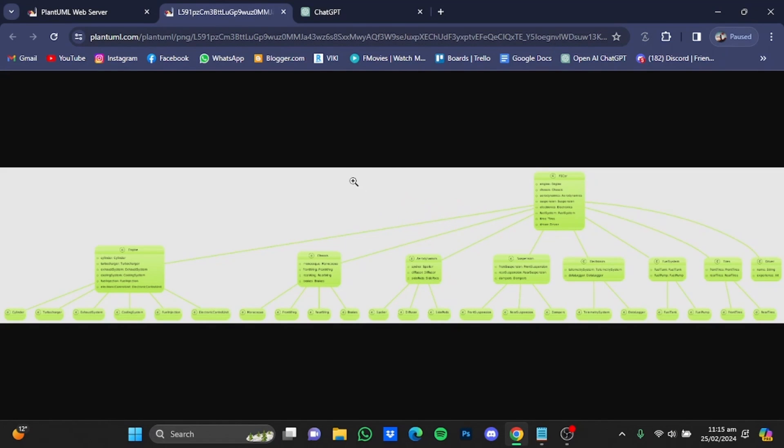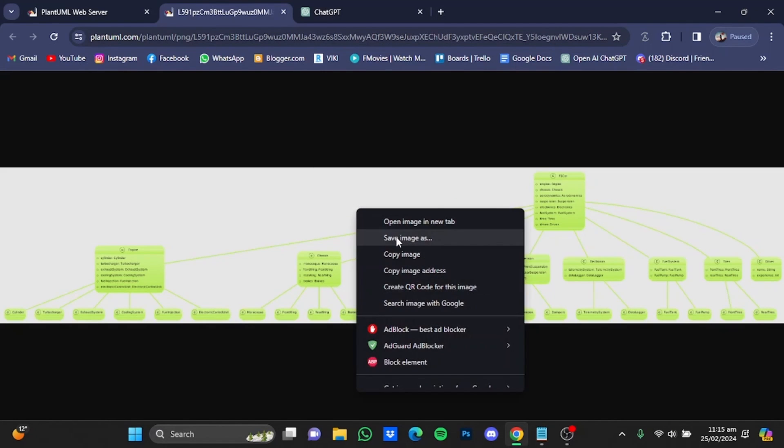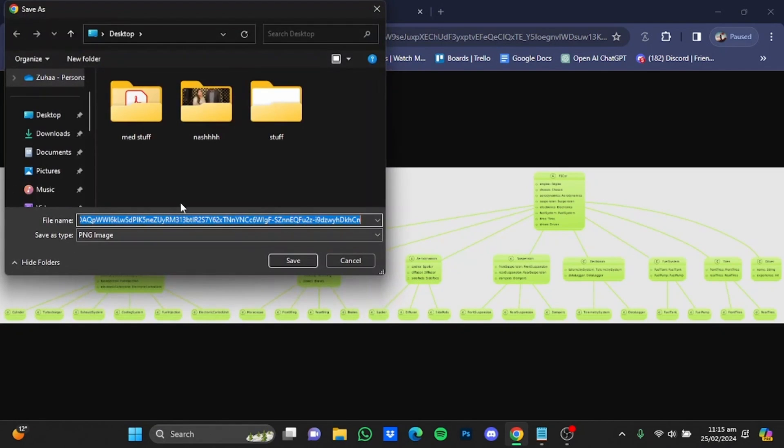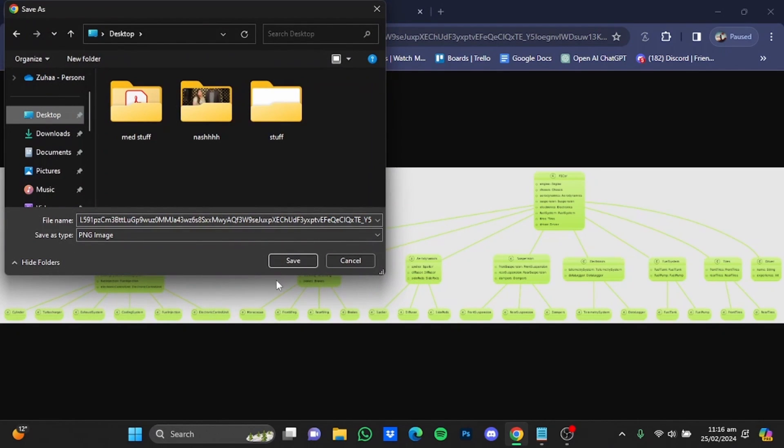And just right-click again and click on save image as. And from there you can save it. So I'm just going to save it at my desktop and click on save.